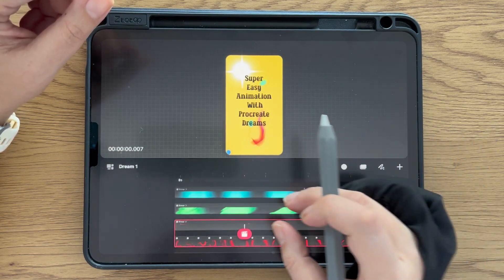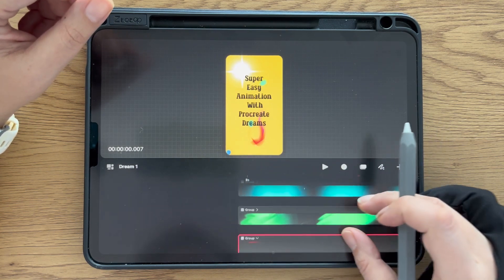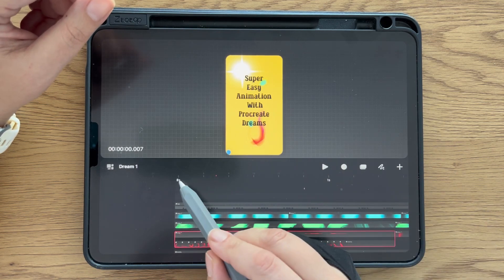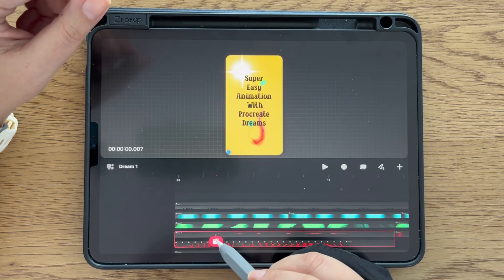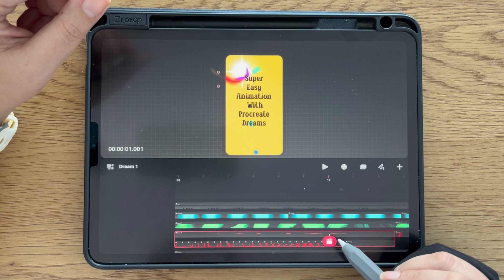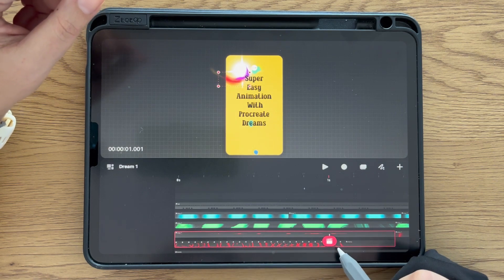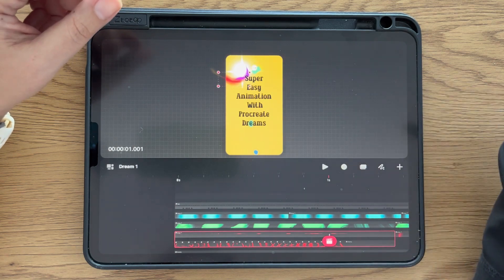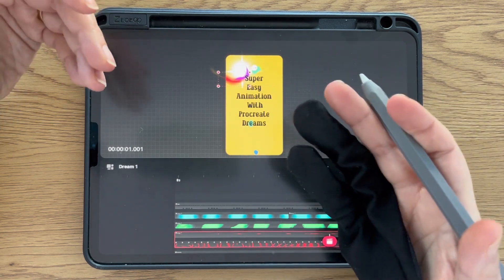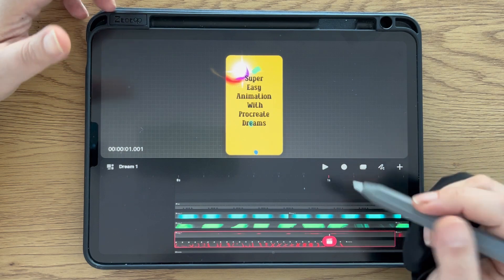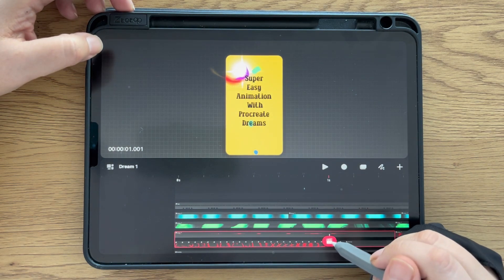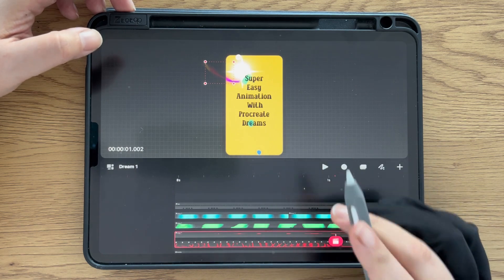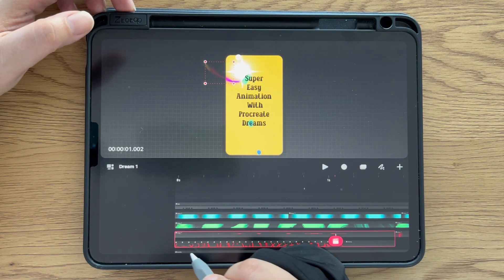If we see the timeline here on the top, we have the increase here - zero seconds, one second - so in one second we have 24 frames. The way you set frames here in Procreate Dreams is completely different. You can go and open a new file, and the default will be that each second will have 24 frames.